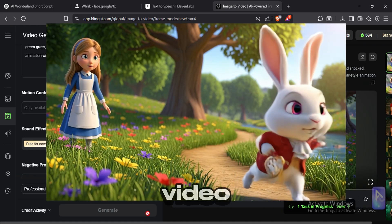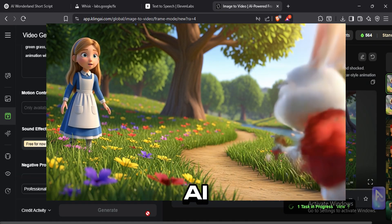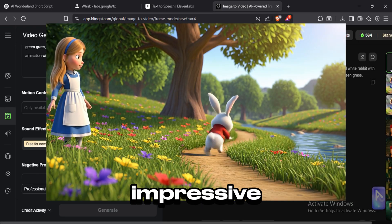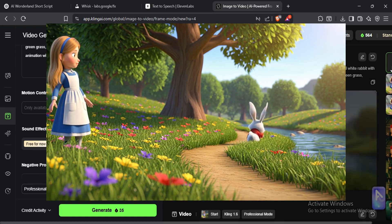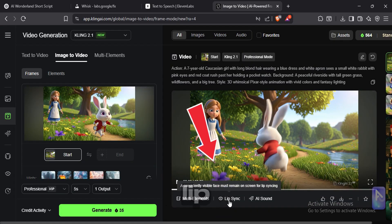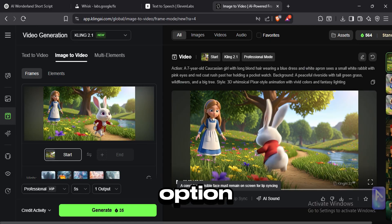And this is the video that Kling AI generated. Pretty impressive. Now what you have to do is to click on this lip sync option.